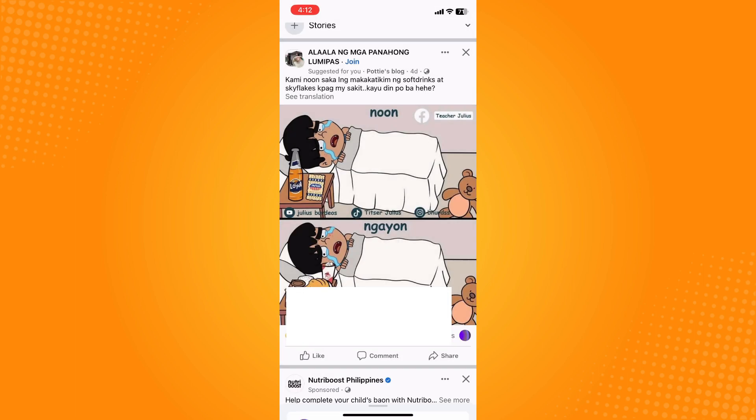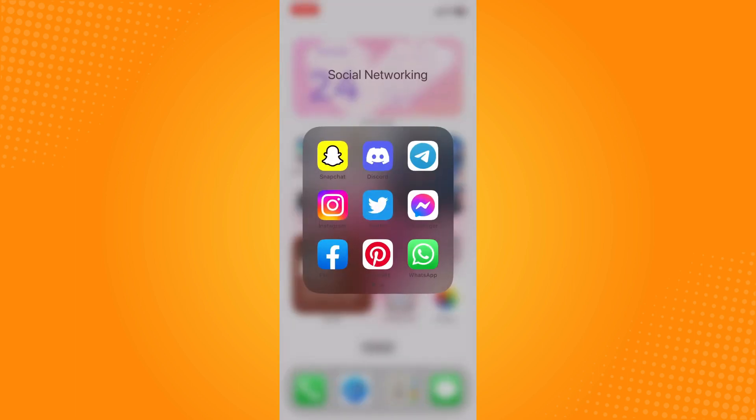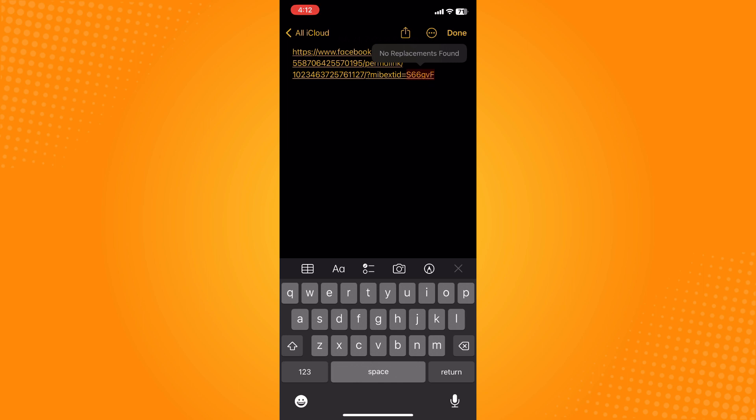Tap on copy link here. Now if you long press and tap on paste, you have successfully copied the Facebook post link on iPhone.